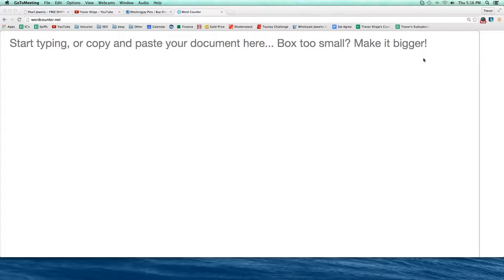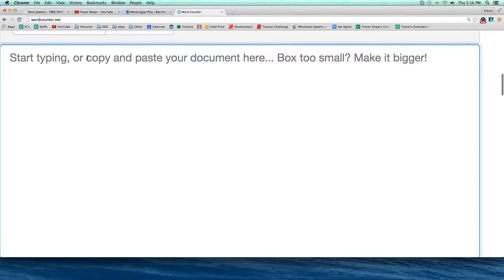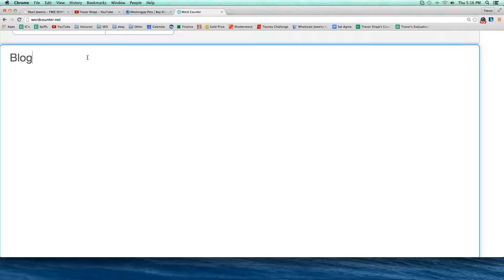Welcome everybody to our webinar presentation. I'm Trevor and we're going to do a follow-up on what we did last week, where we talked about blog commenting. I want to recap that and then we're going to do some more work collectively as a group. So let's call this topic blog commenting — first of all, tell me, what is that strategy?